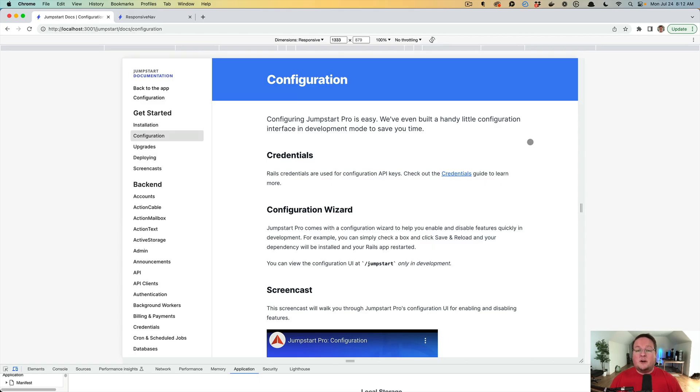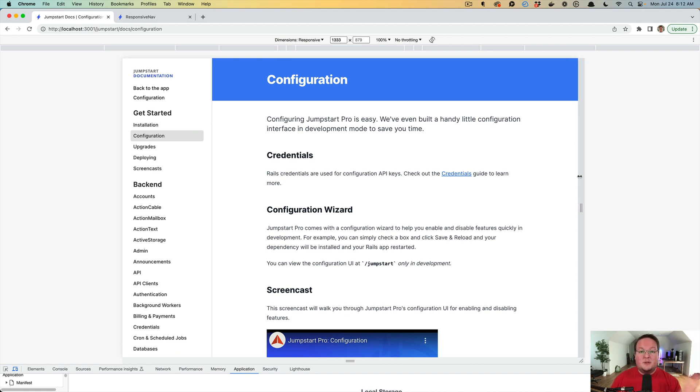Hey guys, this episode we're going to be talking about how to build mobile responsive navigation in your Rails apps using Turbo. So let's take a look at an example.